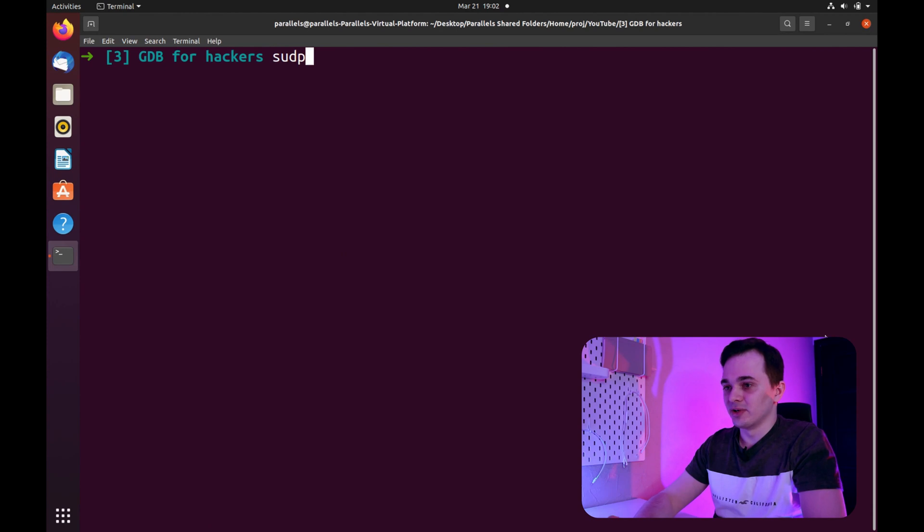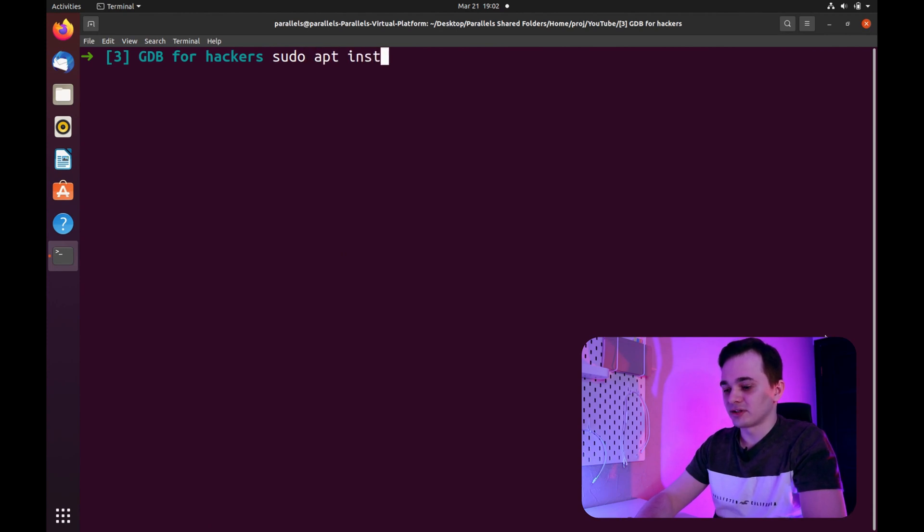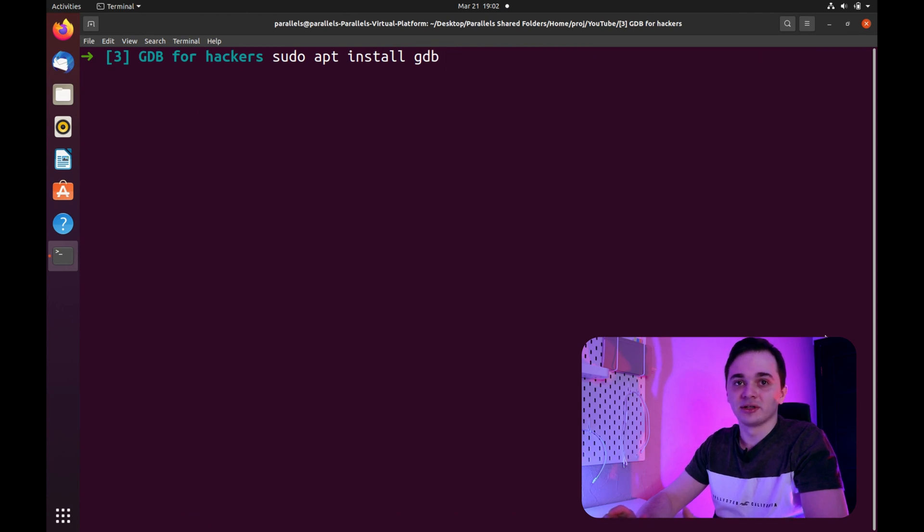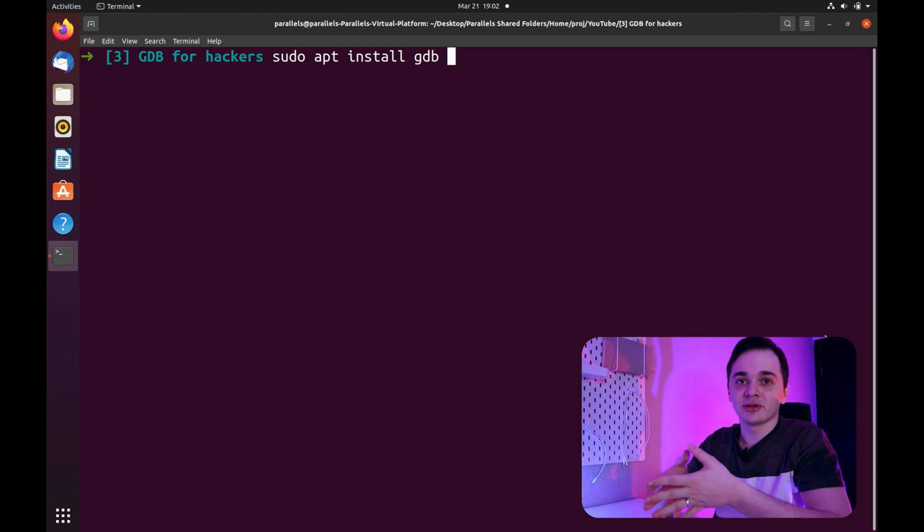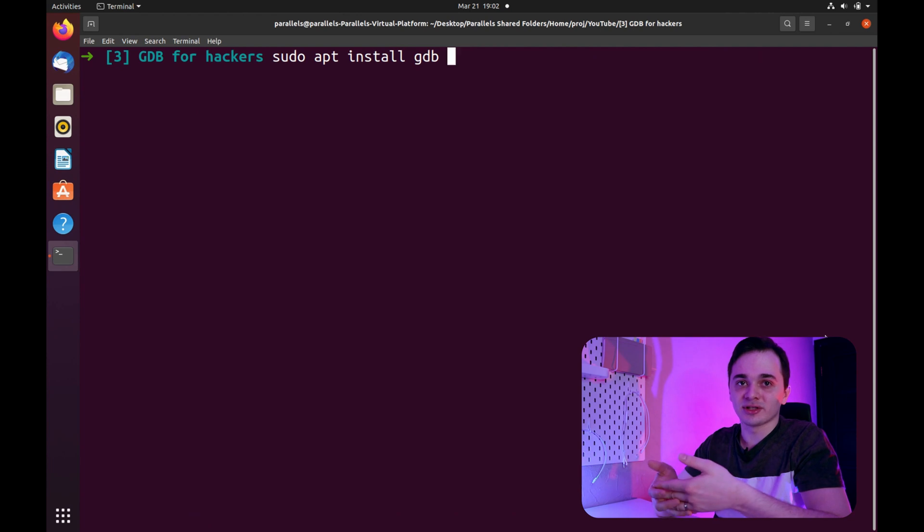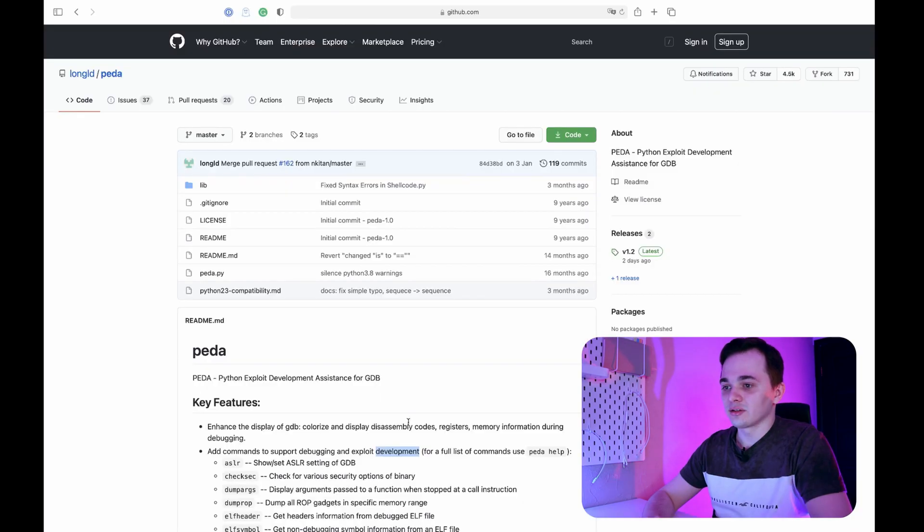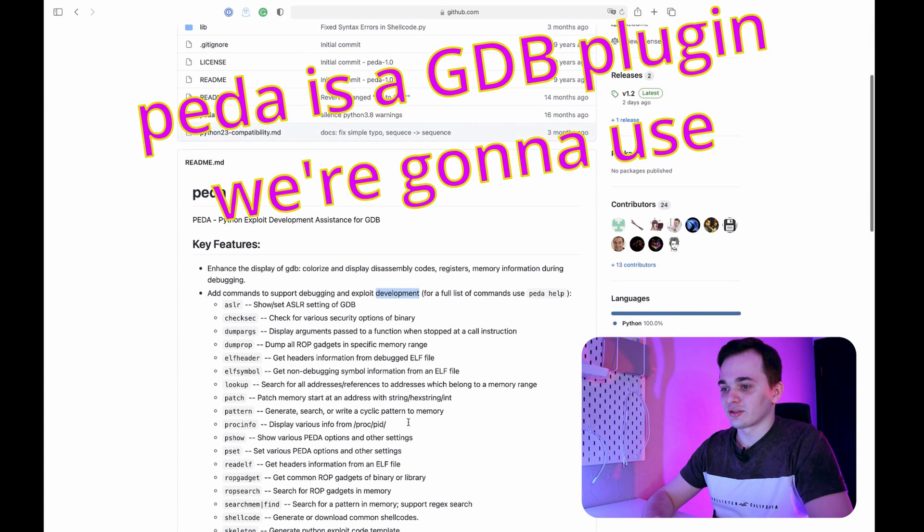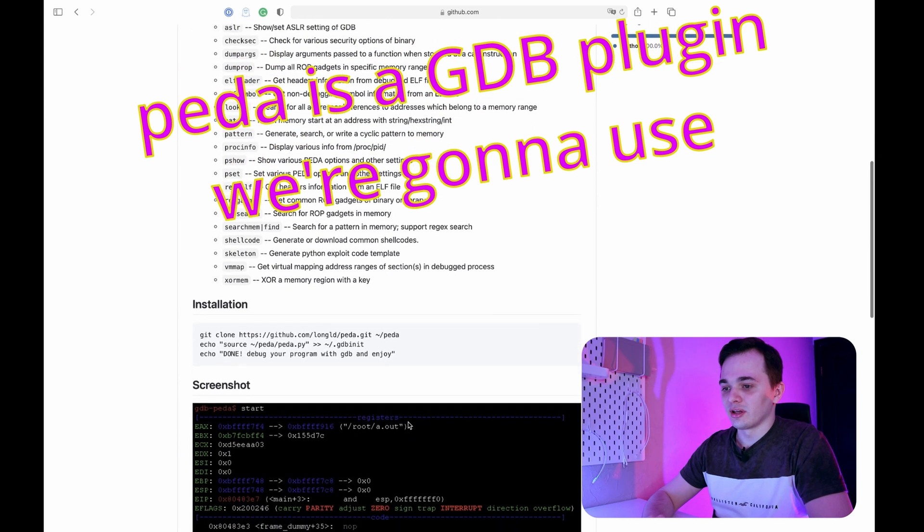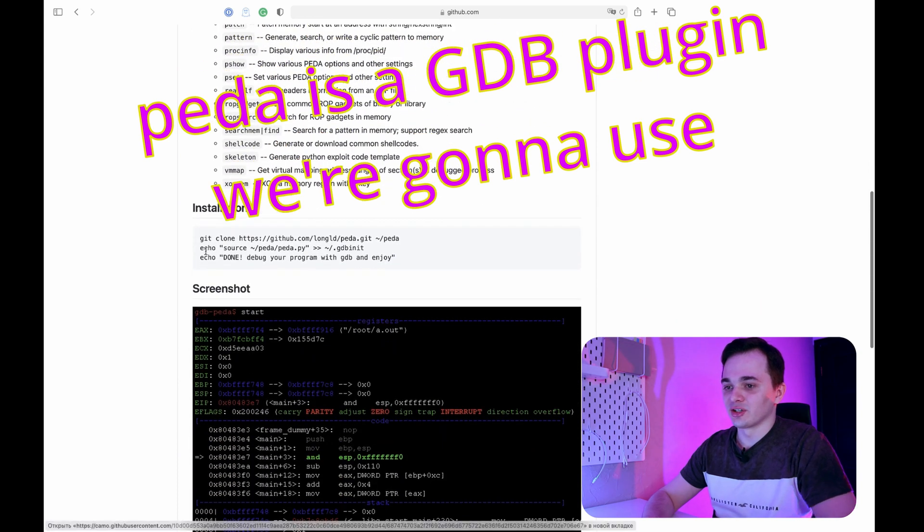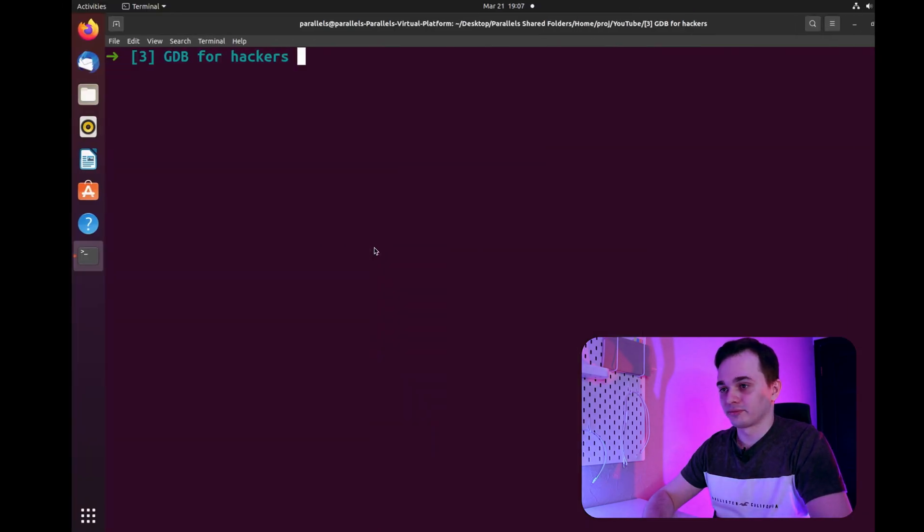To install GDB, just type sudo apt install gdb and we're going to need a GCC compiler to compile our test example, so I suggest you install build-essentials package. And to install PIDA, just follow installation instructions from PIDA repository.